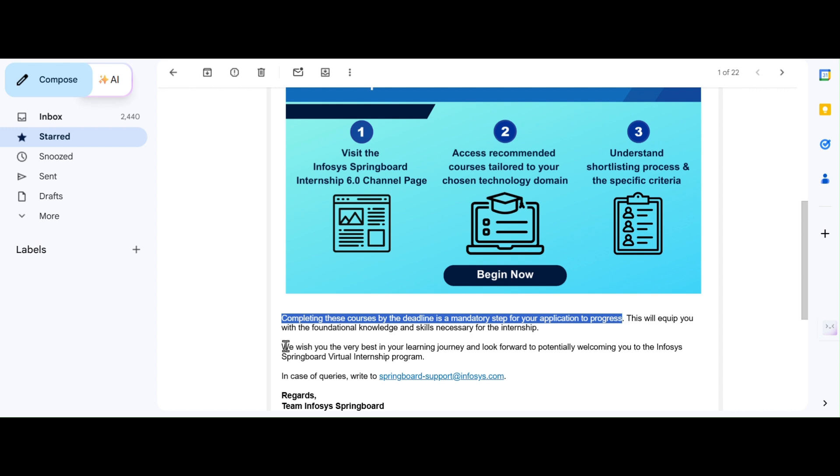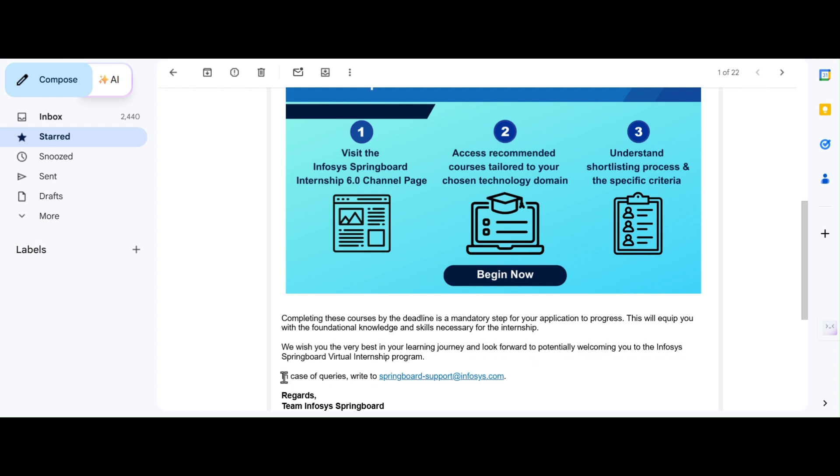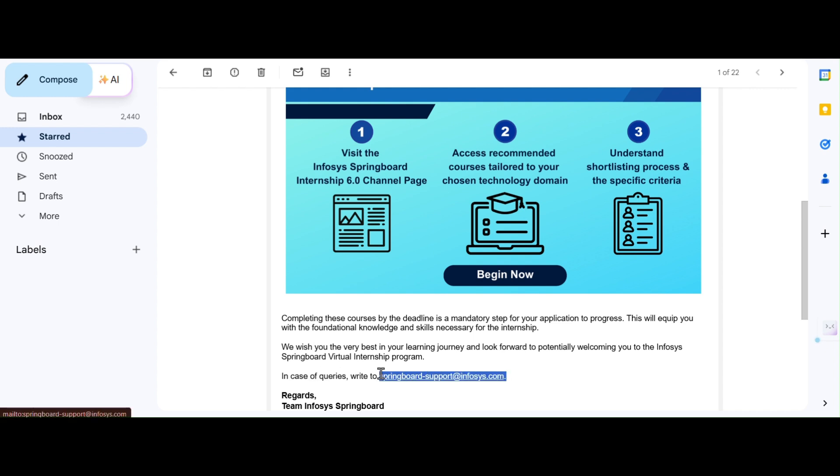In the last line, they gave a thank you note or a motivation note to you. They wish you to learn everything in this journey. Potentially, they welcome you to the Infosys Springboard virtual internship program. In case if you have any queries, you can email to Infosys Springboard support at Infosys.com. If you have really any small or major doubt, you can absolutely comment in this video. I'll be more than happy to answer all of your comments. Let us discuss and jump into the most crucial step, how to access all the courses and complete all the courses or certifications.